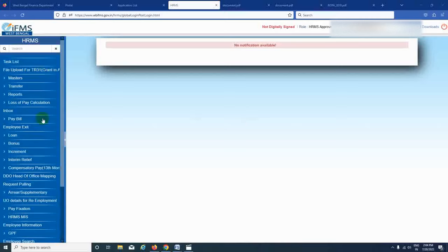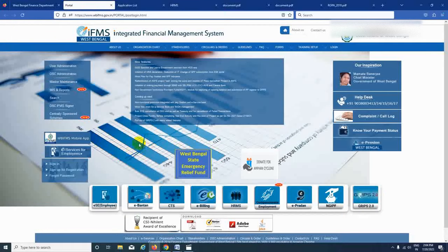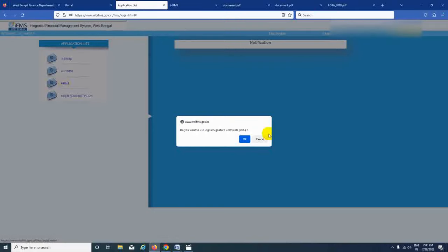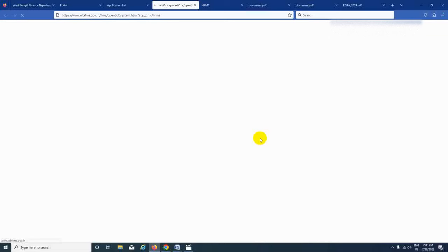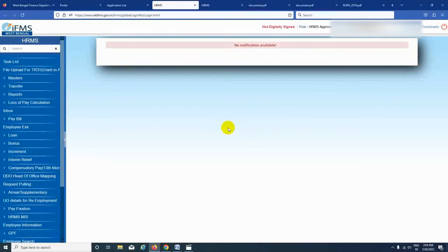Now we are looking at the DDO logins. I am going to go to the website. I got the IDEO login. The IDEO login is already done, but the IDEO login is cancelled. So we need to order the IDEO login.